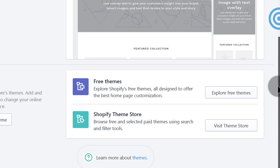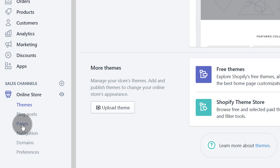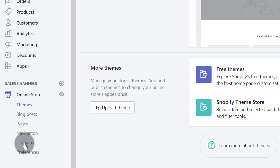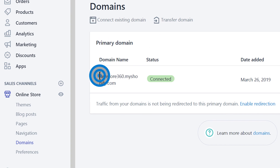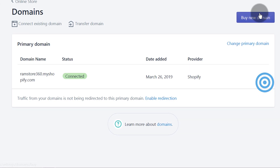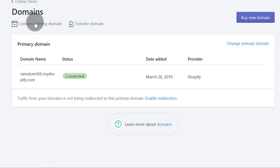You can also create blog posts, create pages, and create navigations. Navigations are very important for user experience to help people know where they can go next on your store. If you want to add a domain name you can click here — you can buy a new domain, change the primary domain, transfer a domain, or connect an existing domain from GoDaddy, Namecheap, or anywhere else. Connecting an existing domain is a very simple process and we're going to see how to do that.